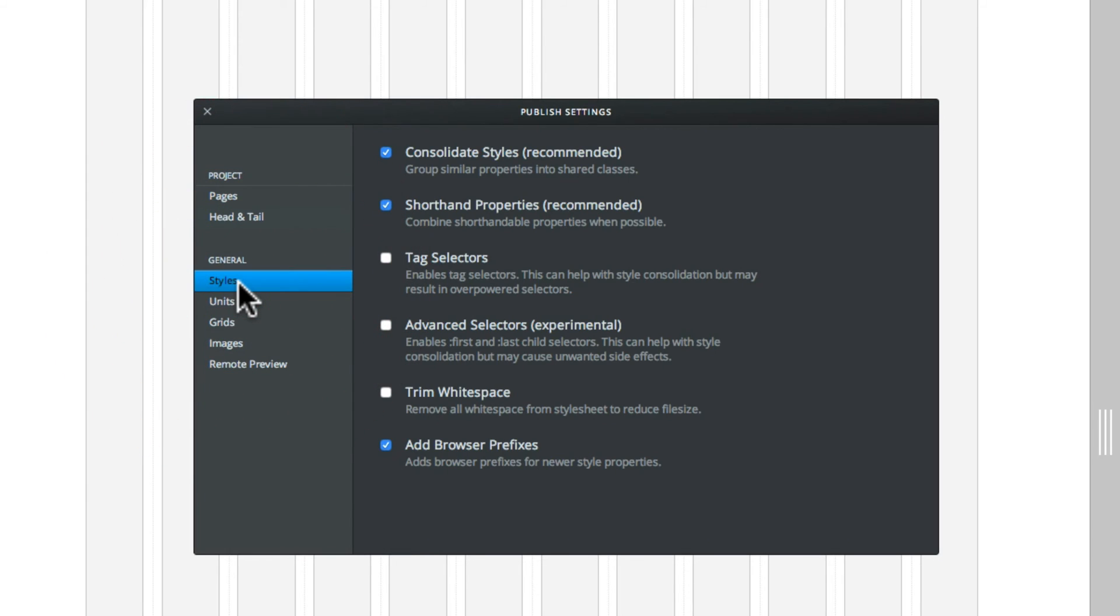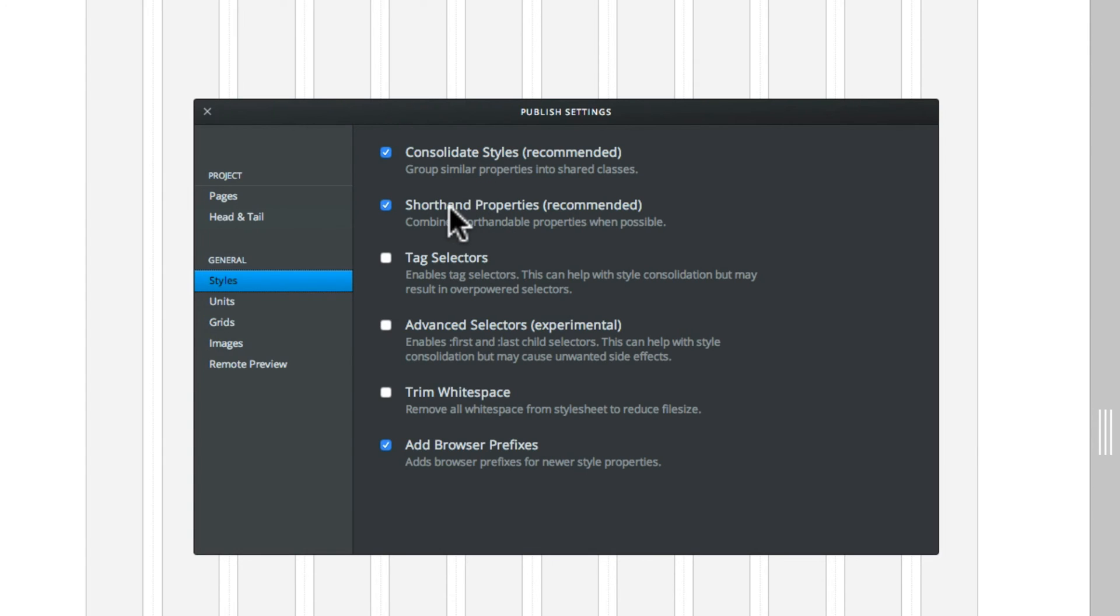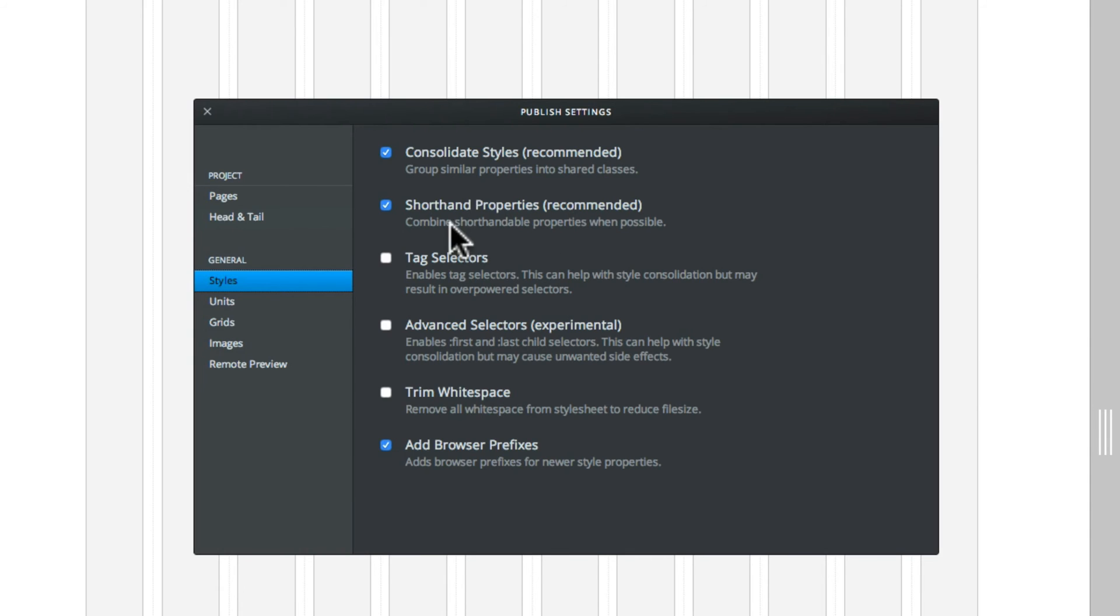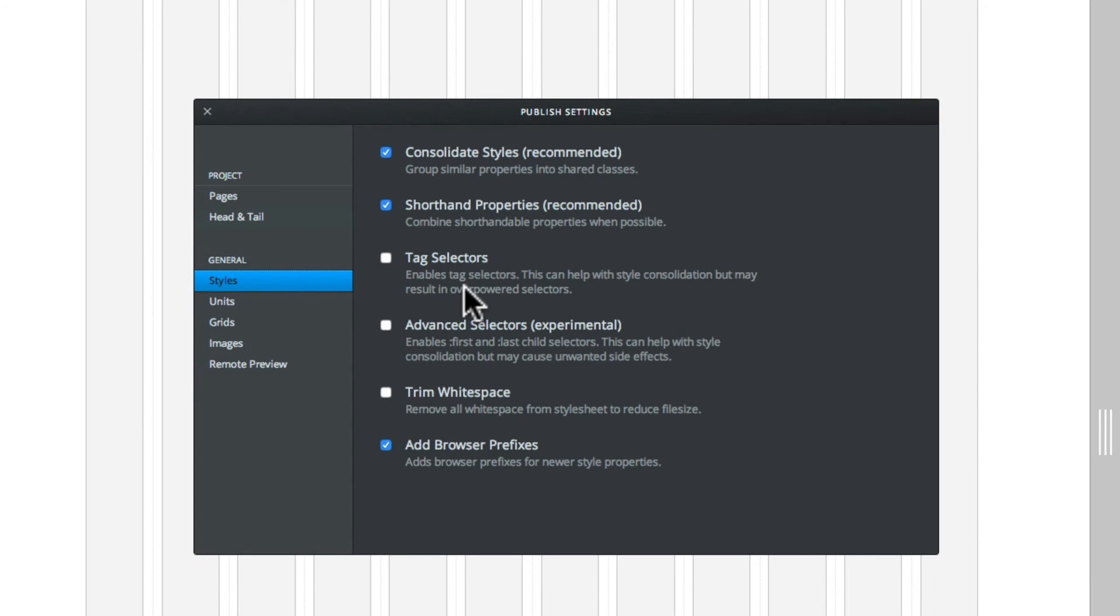In the general, we have styles. At the top we have the consolidate styles as we looked at before. You can put shorthand properties in here, which allows you when you're inputting information to shorthand the code down. So it combines that. Then we have the tag selector, which allows to use tags as selectors instead of just class names.